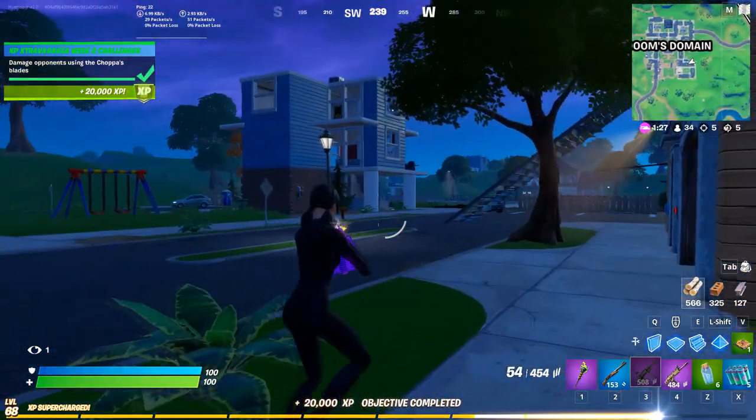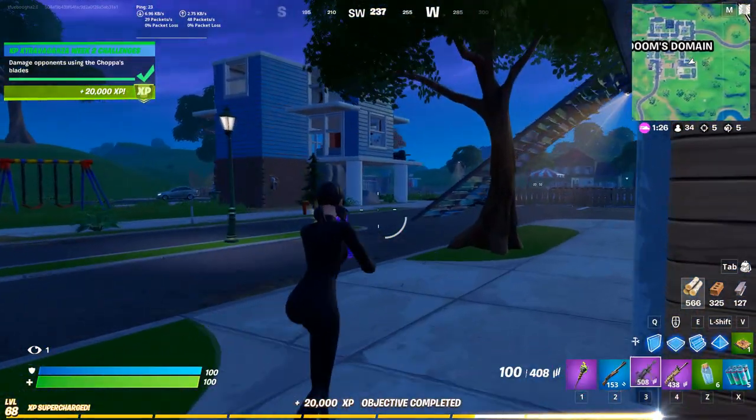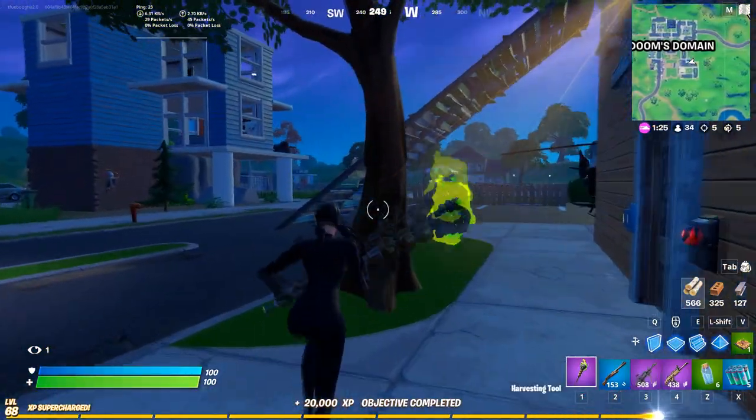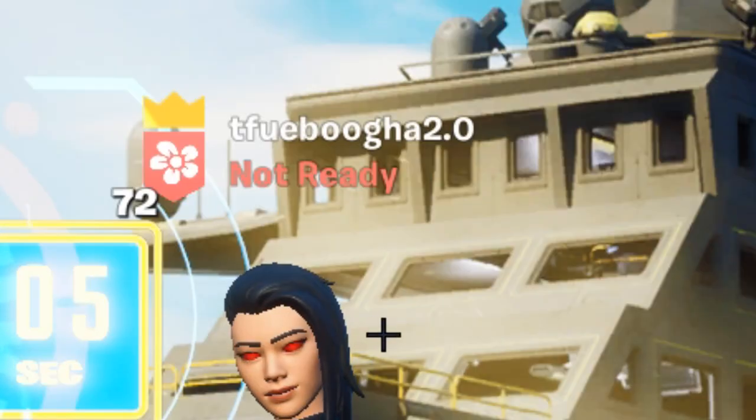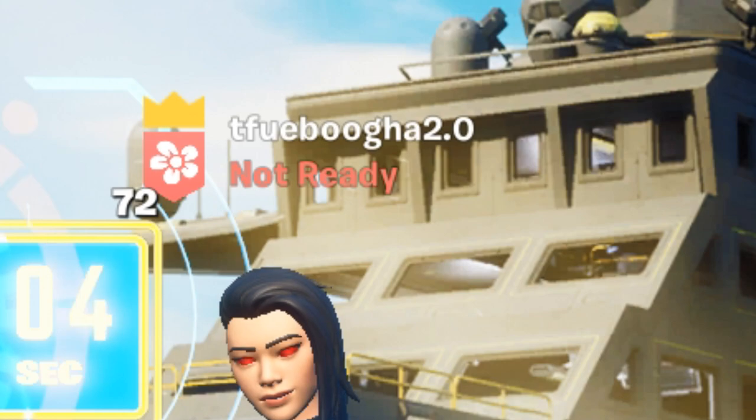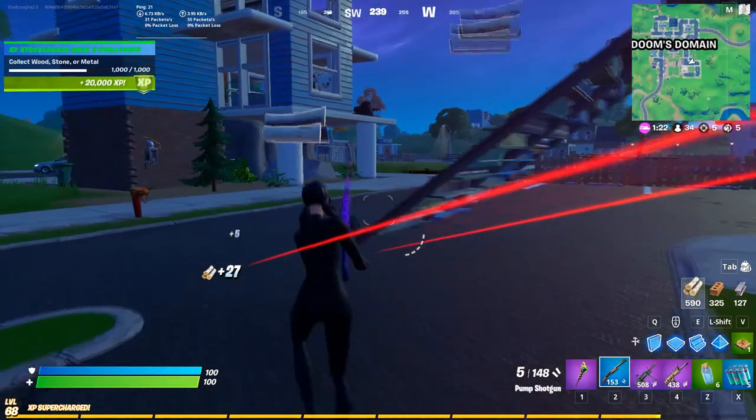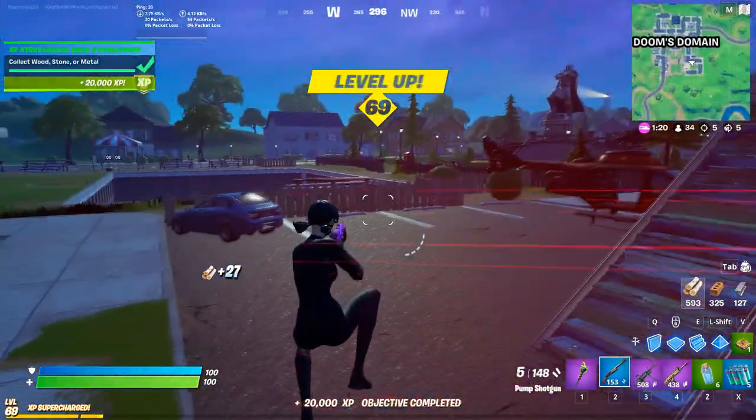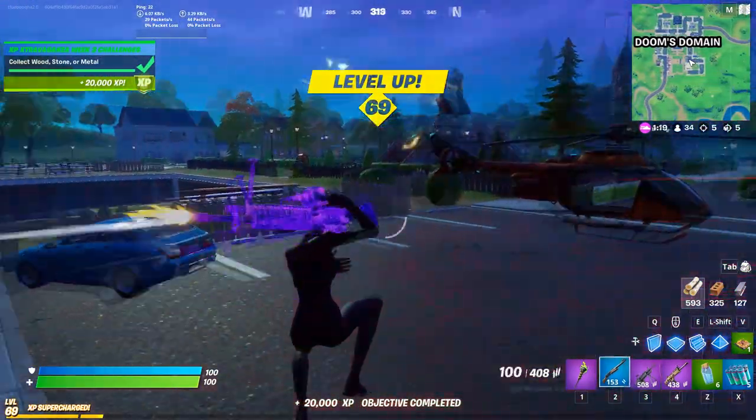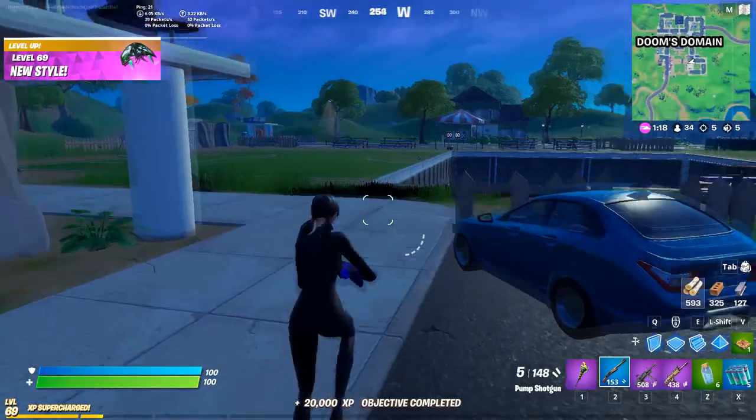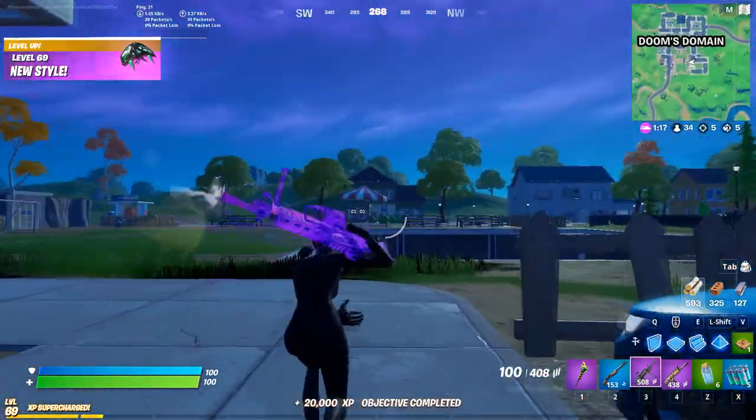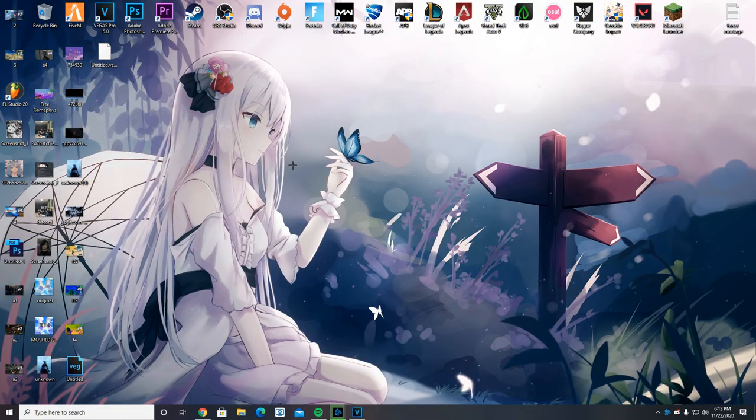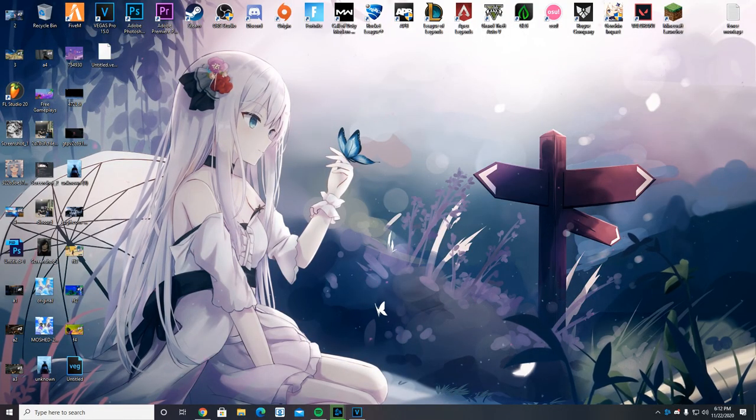So as many of you have already seen, my name currently is Tfubuga 2.0. We won't talk about how I got that name. Only thing you need to know is that it needs to be changed, and now. And so here we are on my beautiful desktop.